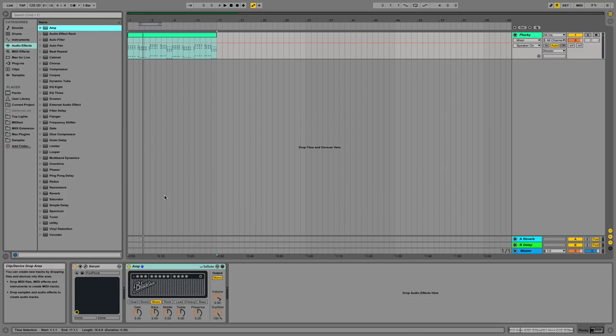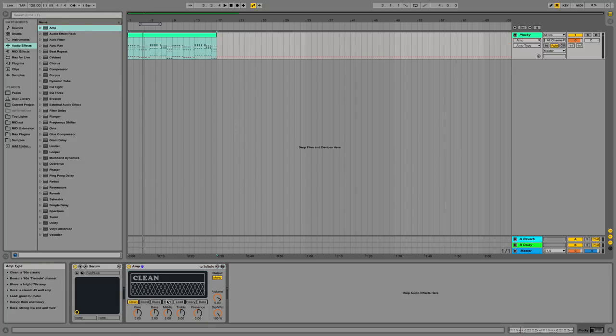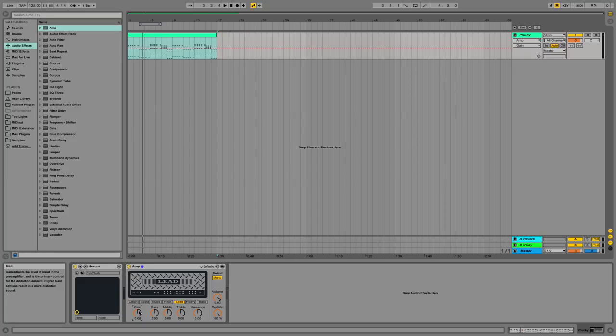Amp is an audio effect to simply replicate the sound of a guitar amp. You can choose between seven different amp models to work from, and you can adjust certain attributes in the amp to get the sound that you like.